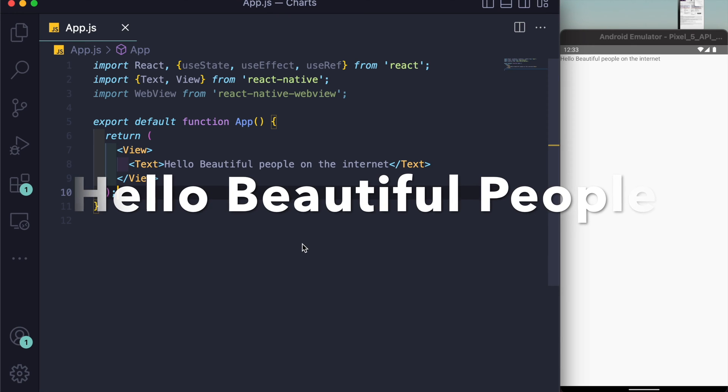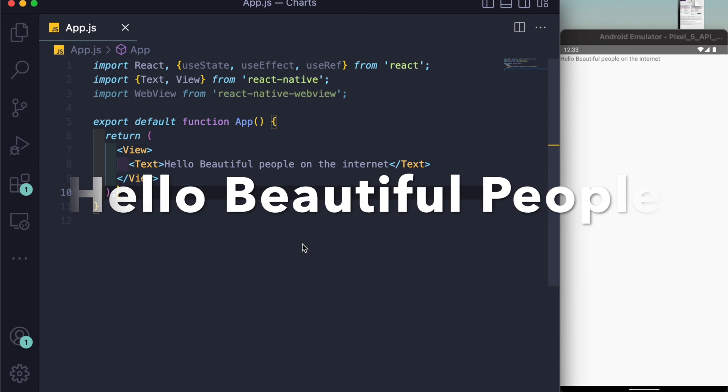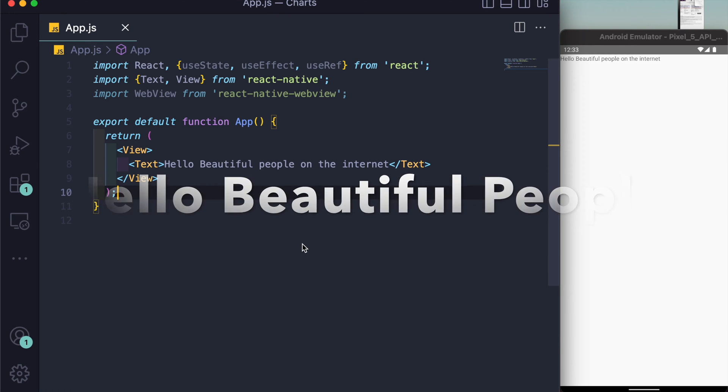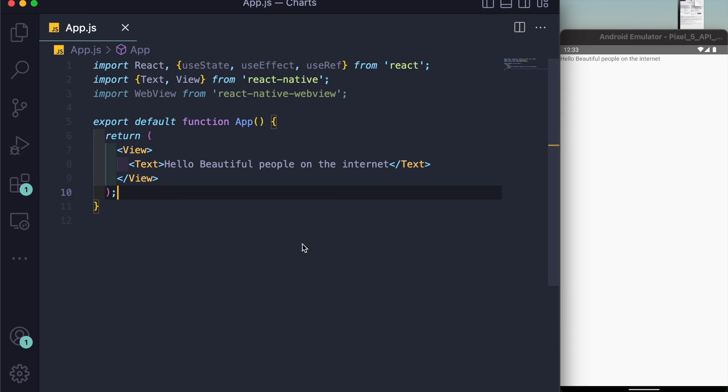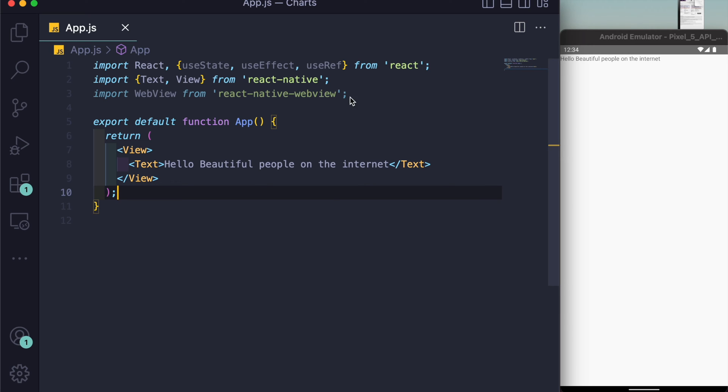I'm really sorry this video is coming after so many months. I was quite busy with other stuff. As promised, this video is about how to render charts in React Native in an easier way, and believe me, it's way easier than anyone can think.